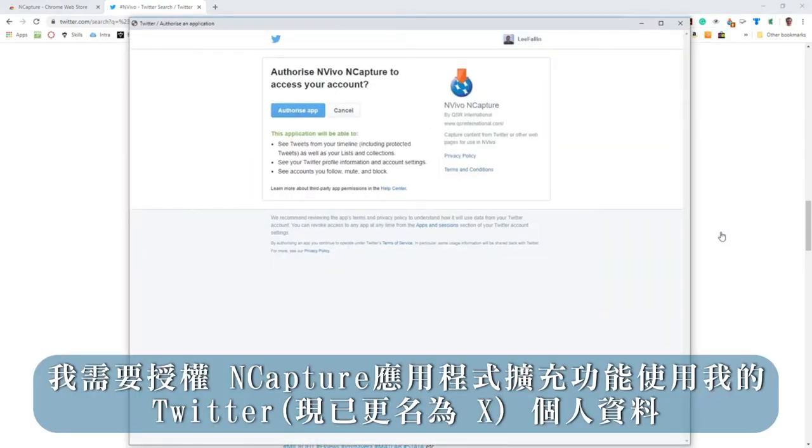I'll then need to authorize the nCapture app to use my Twitter profile.